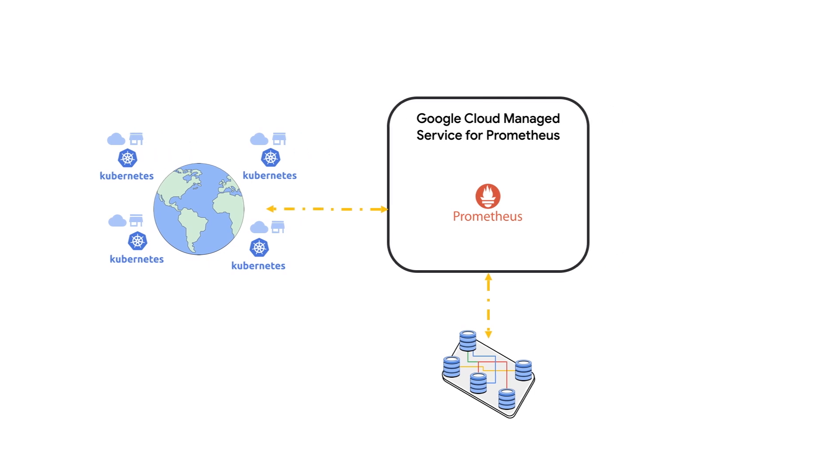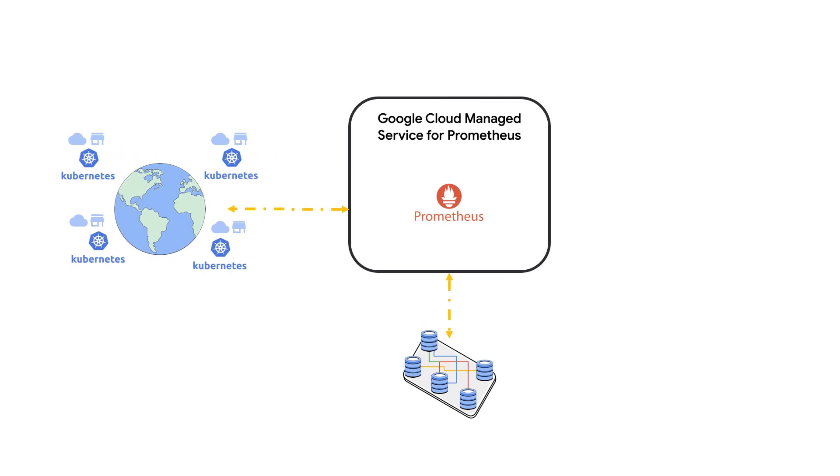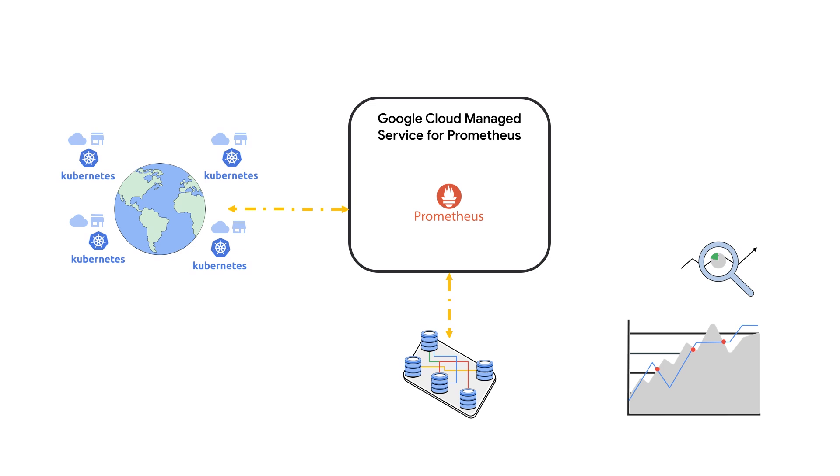And because Managed Service for Prometheus includes two years of metric retention by default, you'll be able to use those metrics to create the most accurate assessment of your business possible based on years of data.